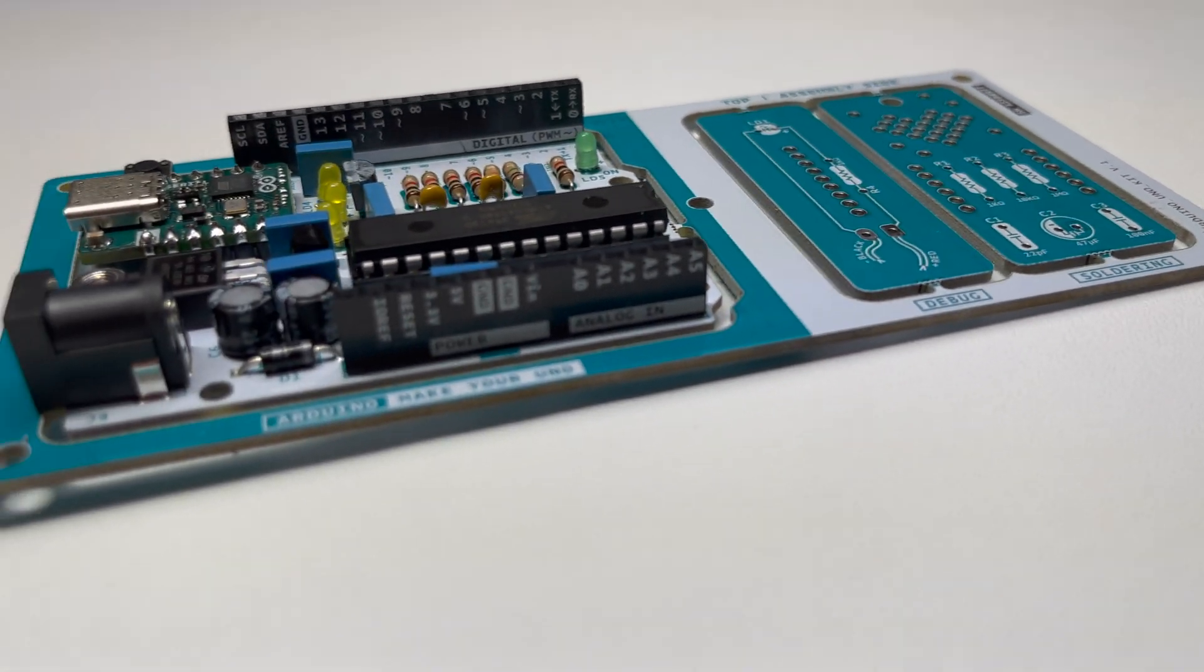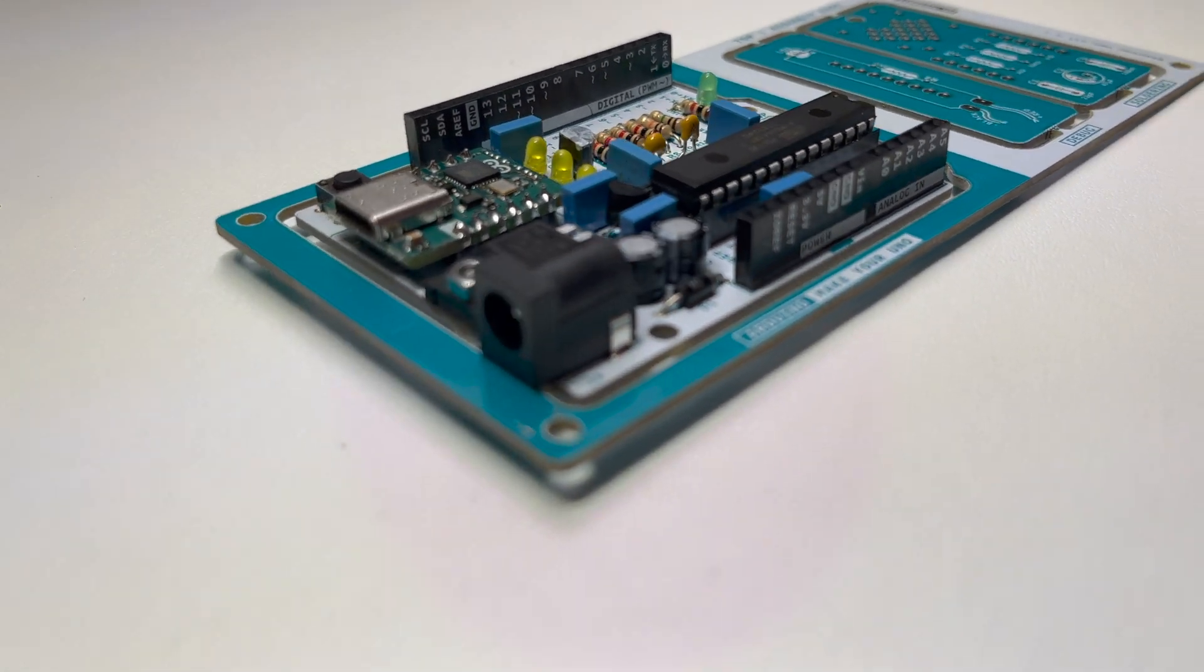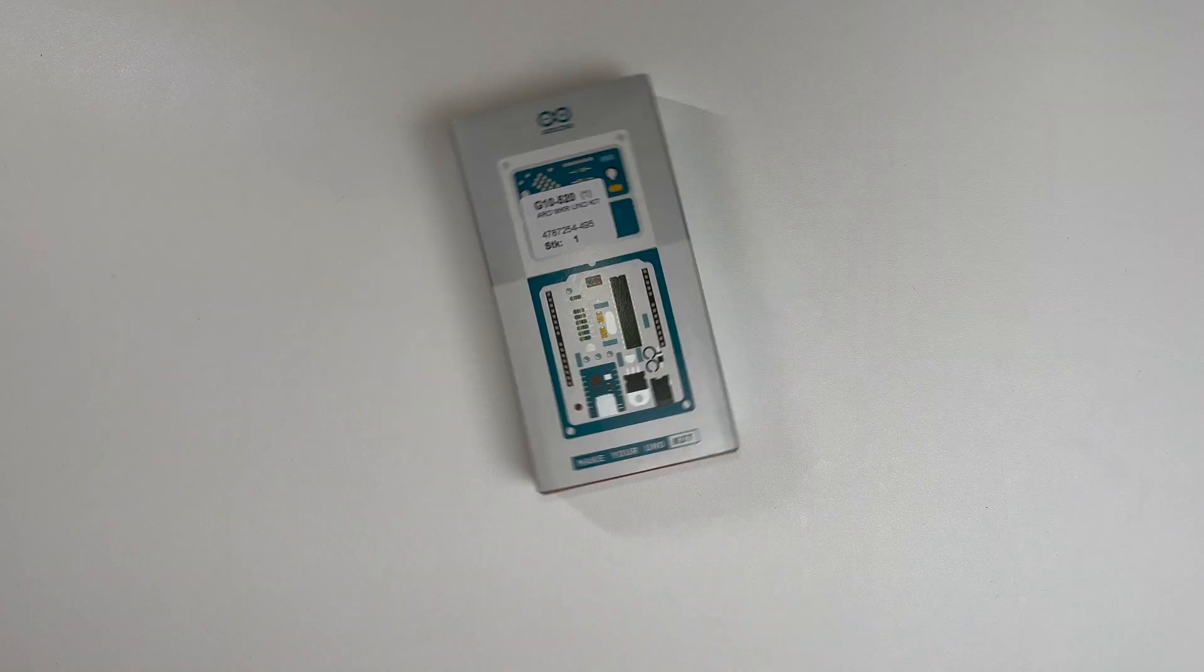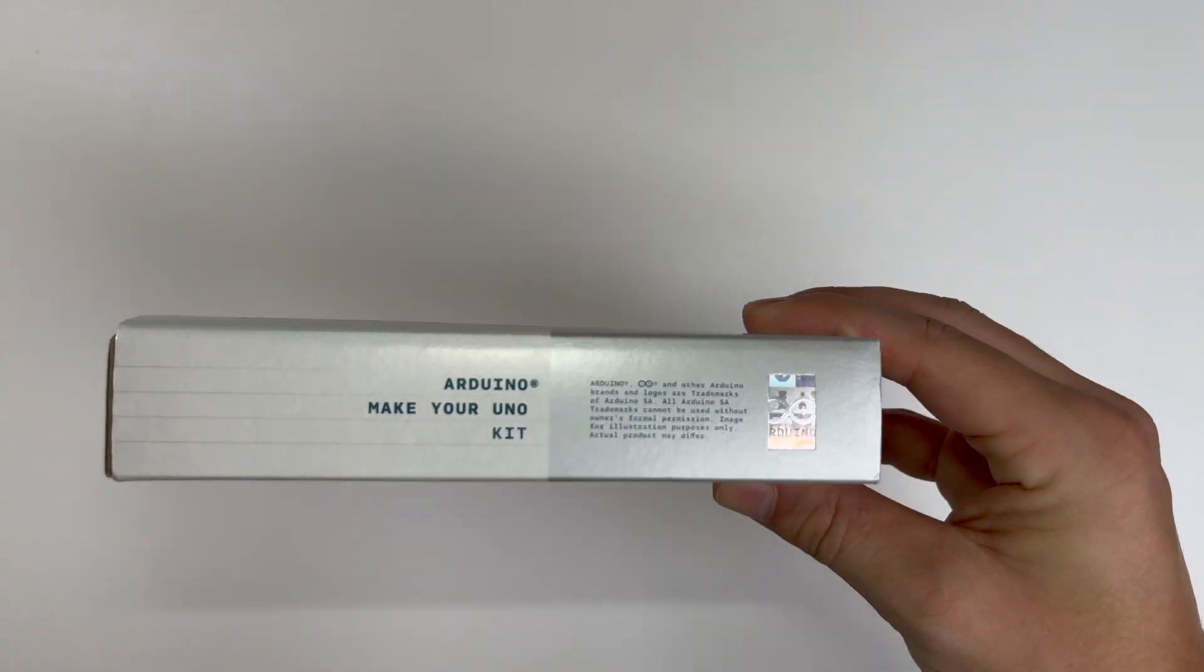Today I will show you how you can build your own Arduino Uno. The easiest way to do that is to get this MakeU Uno kit.